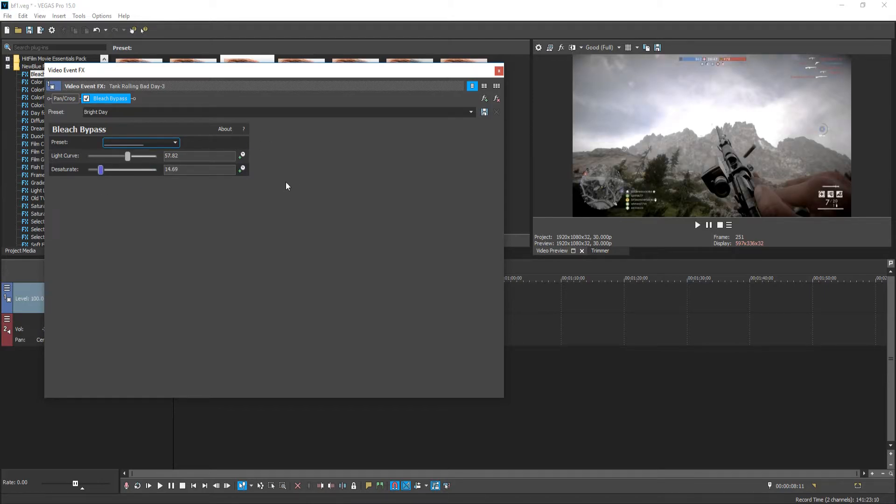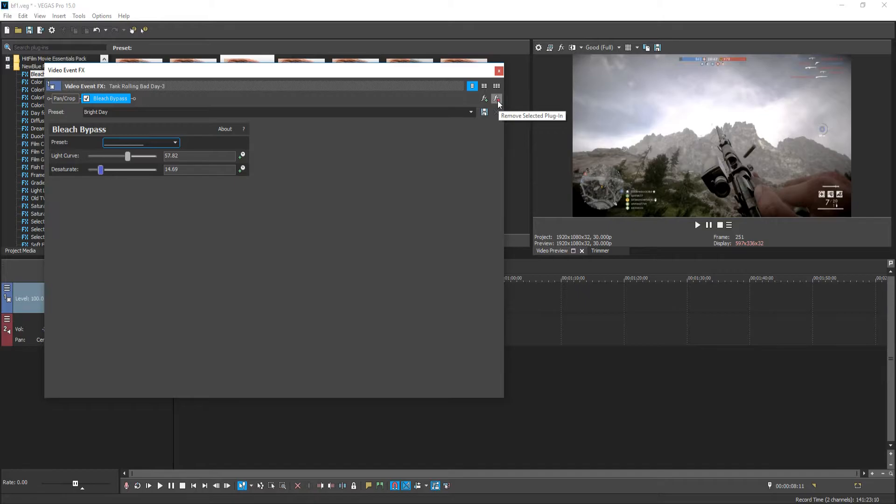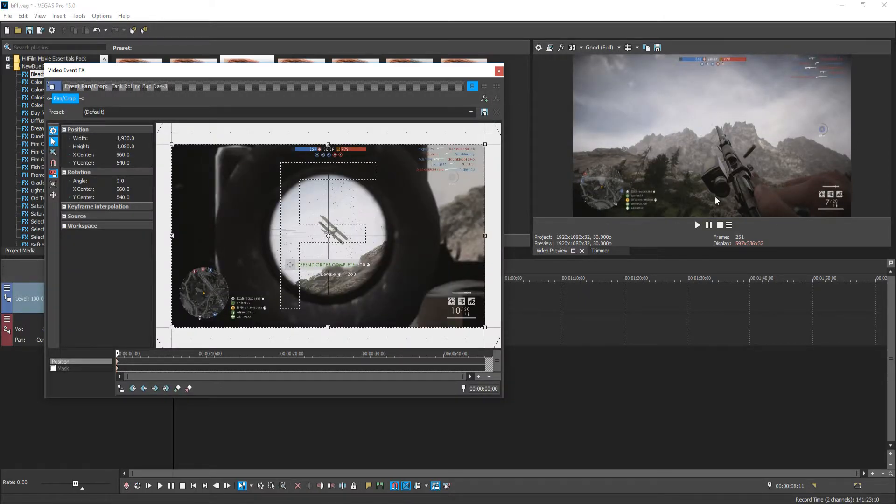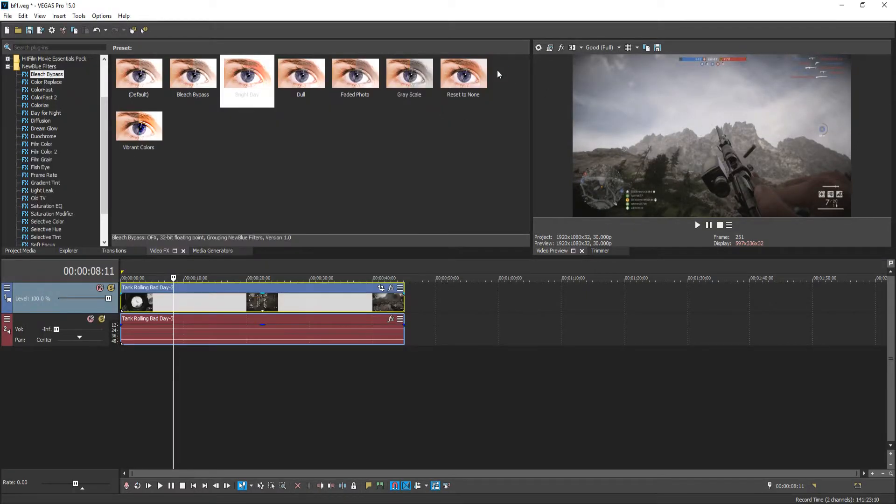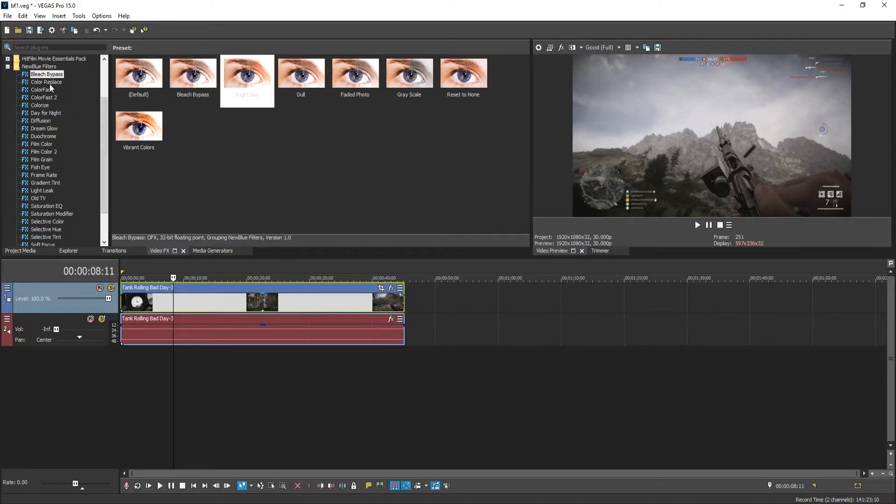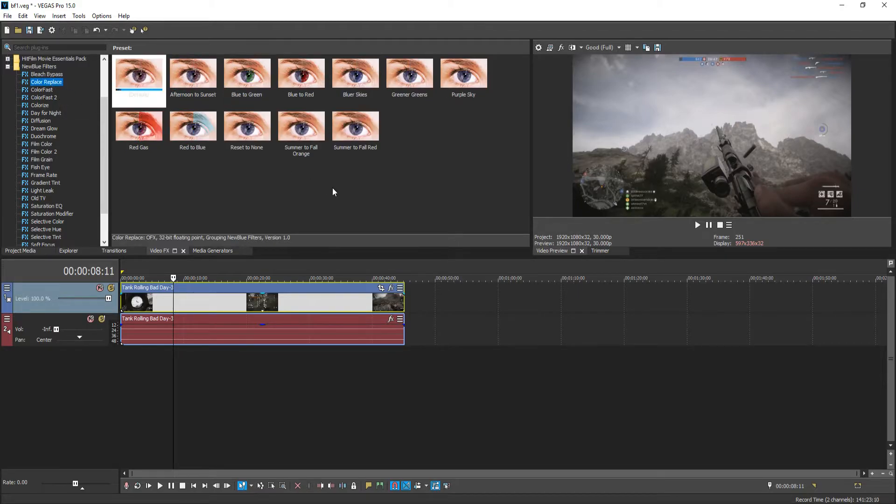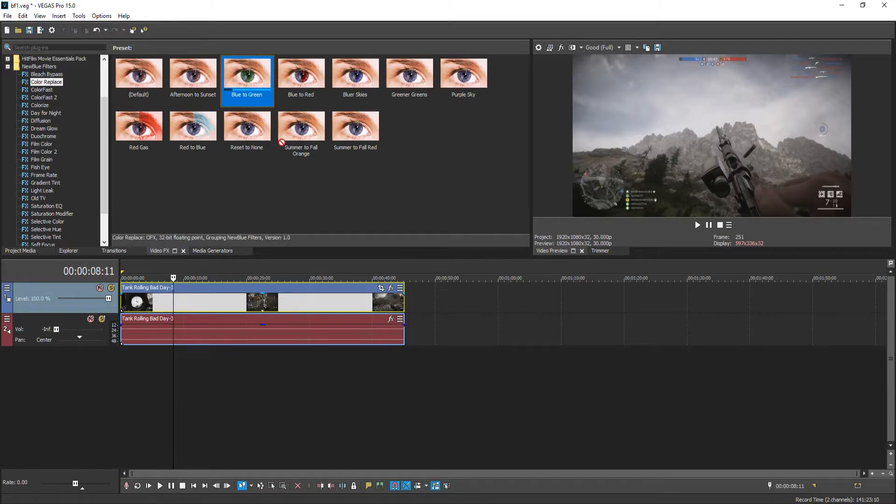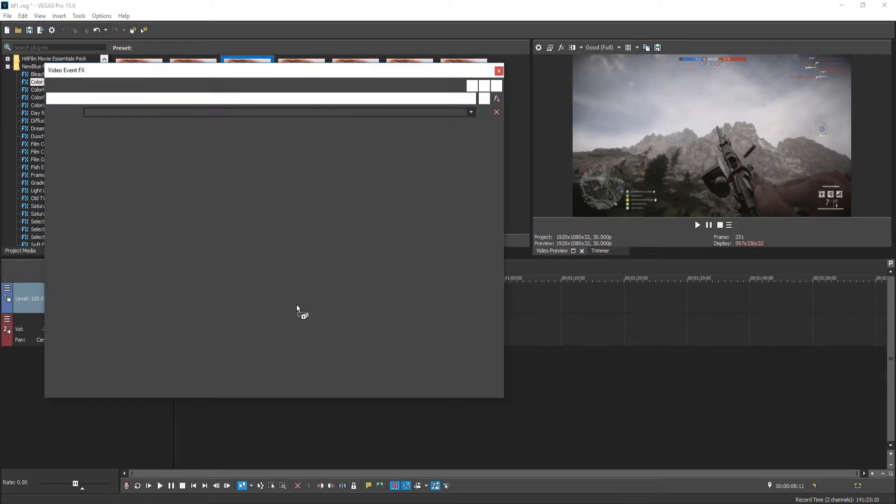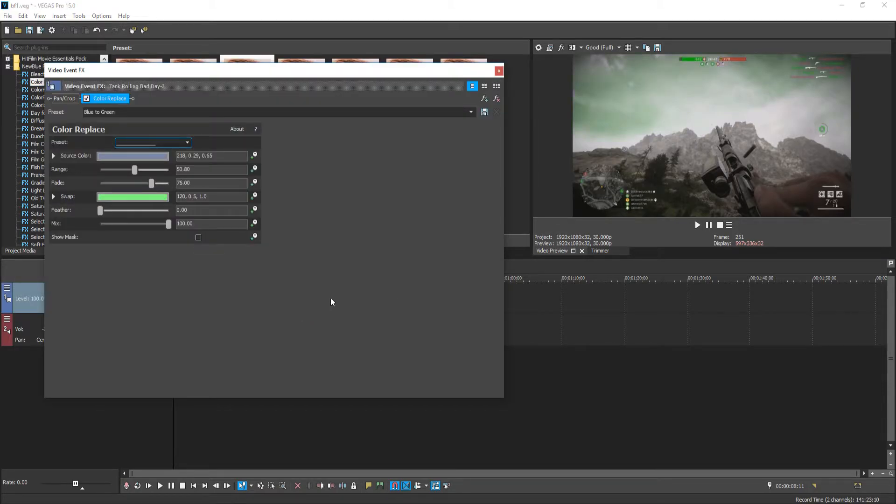To remove the filter all we need to do is go to the right hand side here and simply click on remove selected plugin. My video is back to normal. Let's have a look at another filter. We have color replace, blue to green. That could be cool. Let's have a little look.